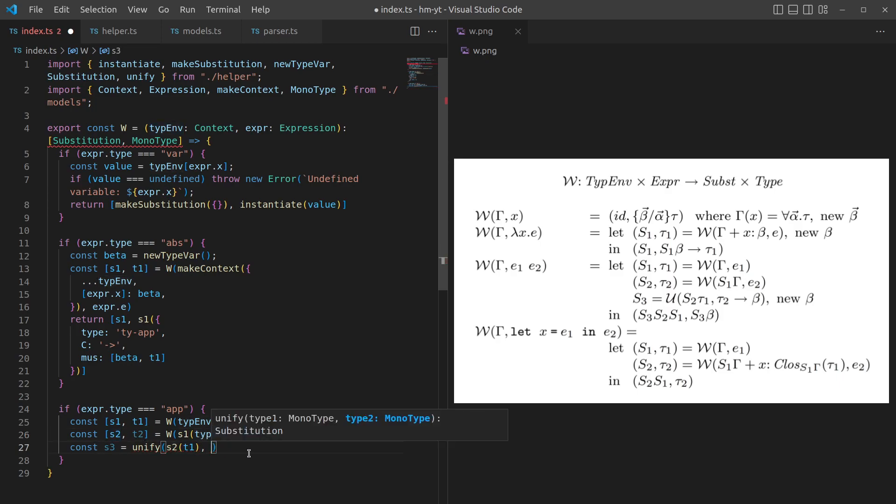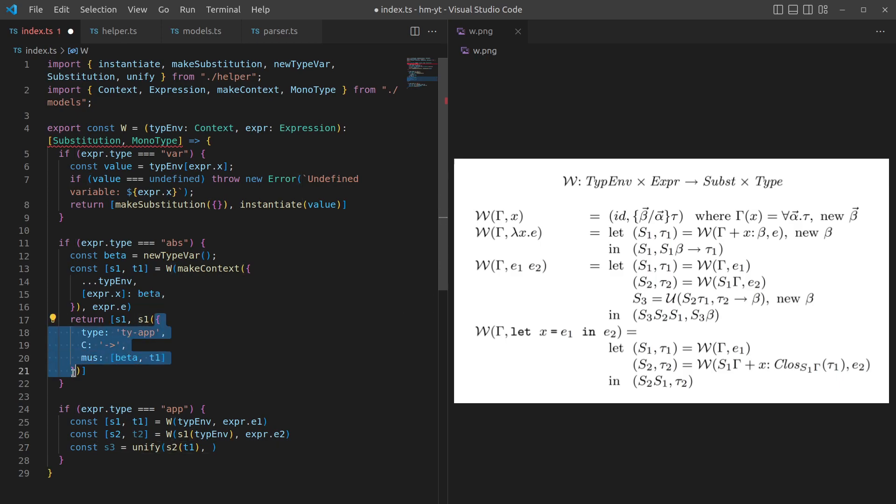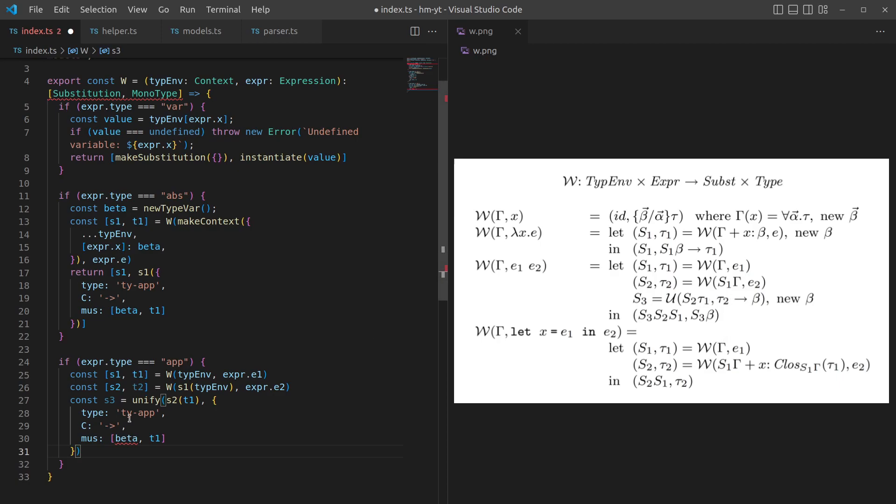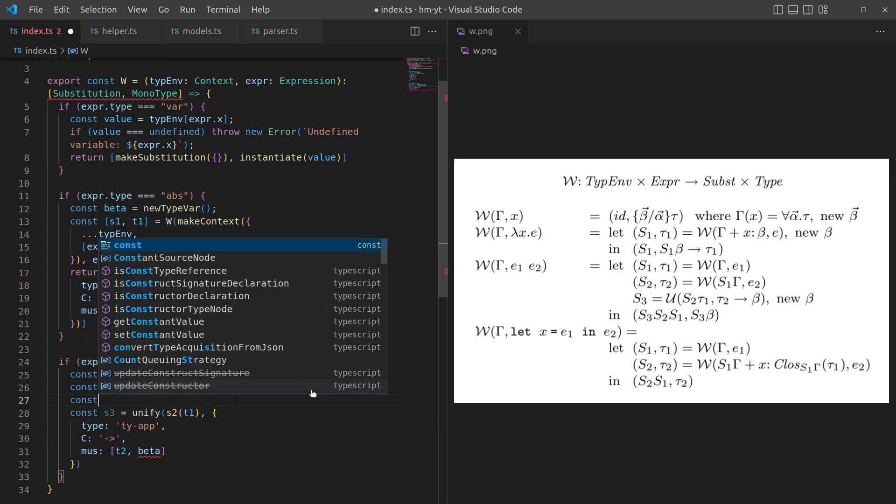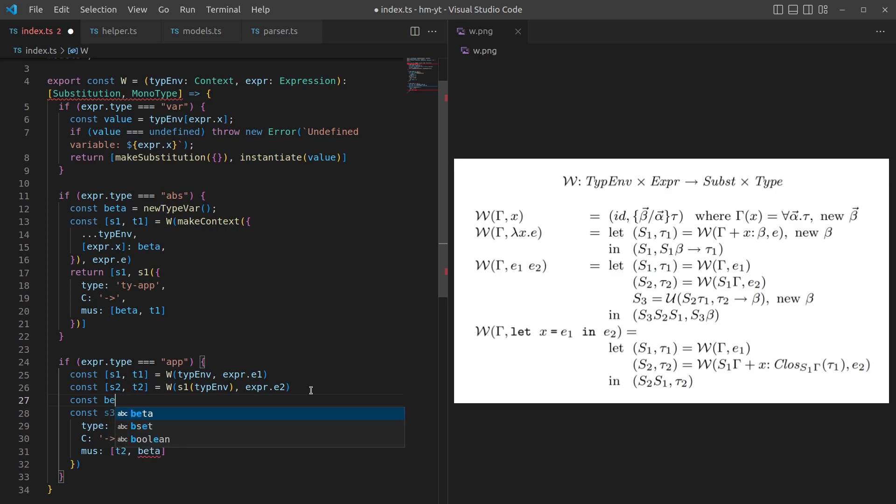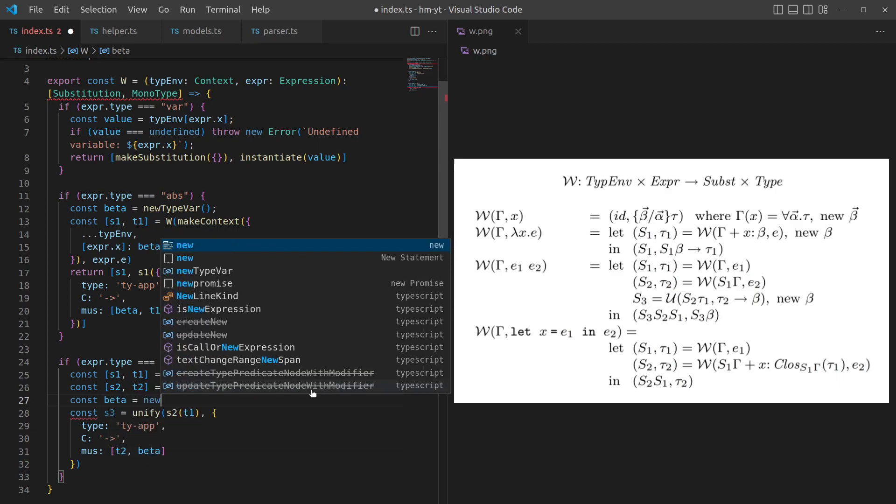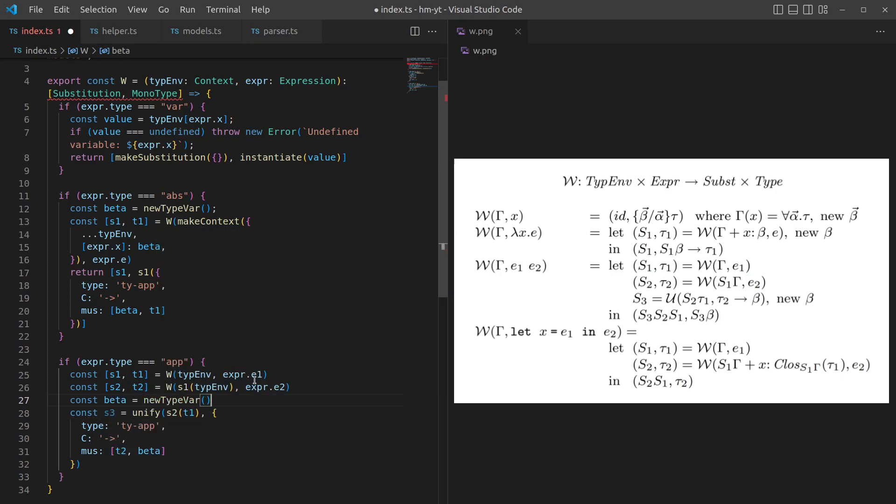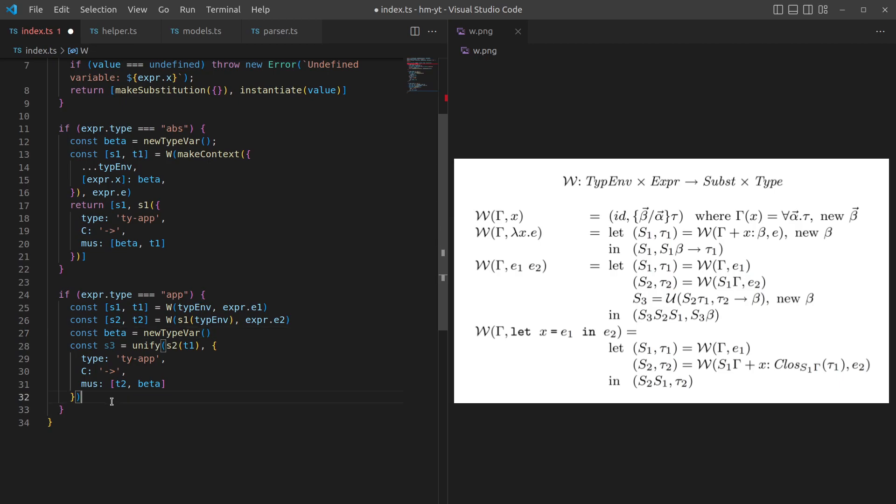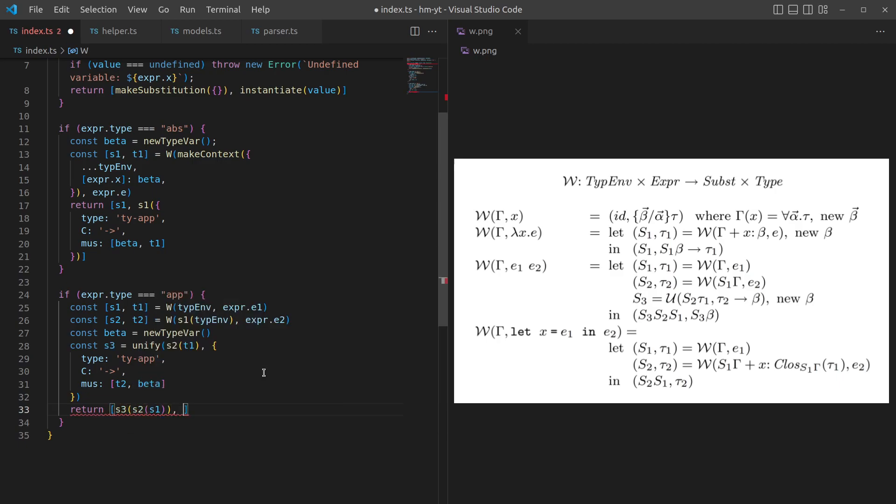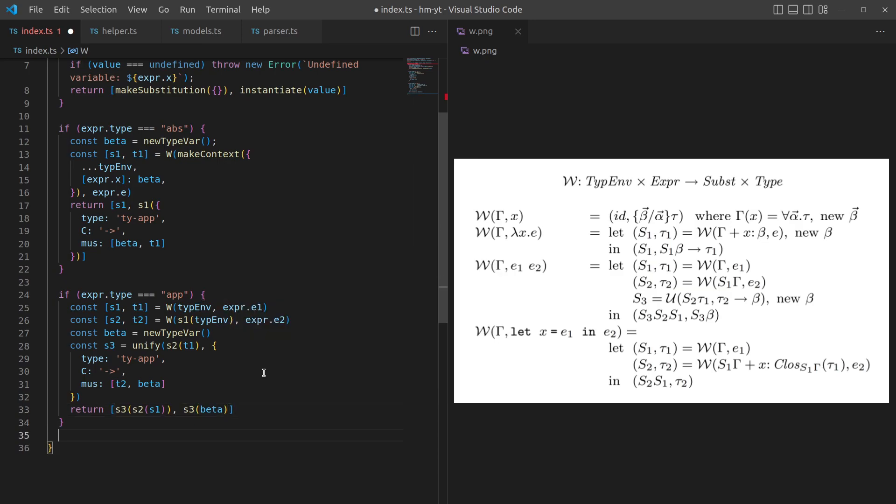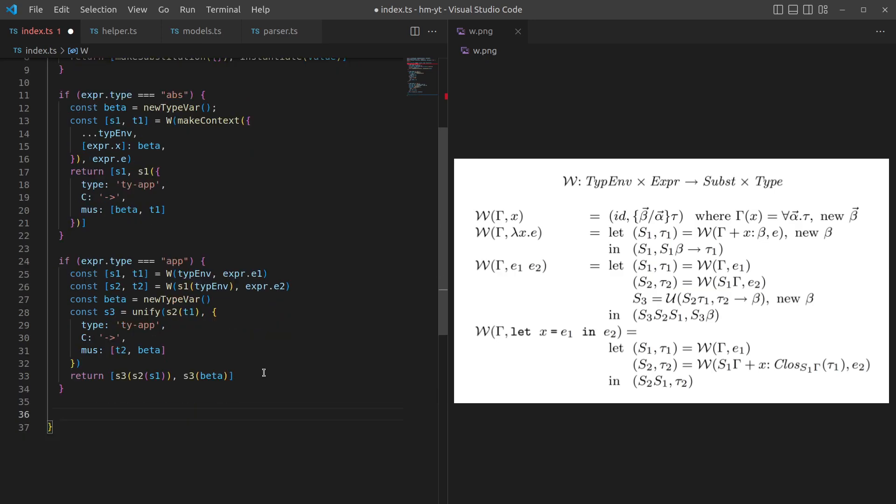And then S3 is going to be our substitution that happens when we try and unify these two types. We apply S2 to tau 1 so we make sure that any constraints picked up here in the second line get also applied back to this. This one already contains the constraints from both of them because we had the S1 constraints included there, and also we just generated S2. So beta is a new type variable again. Then we're going to return this combined substitution, combining all those constraints into one, and then also getting this beta out using the substitution. So S3, S2, S1, and then S3 on beta.